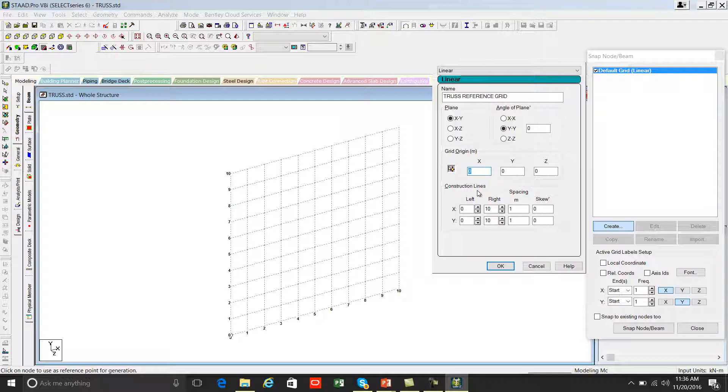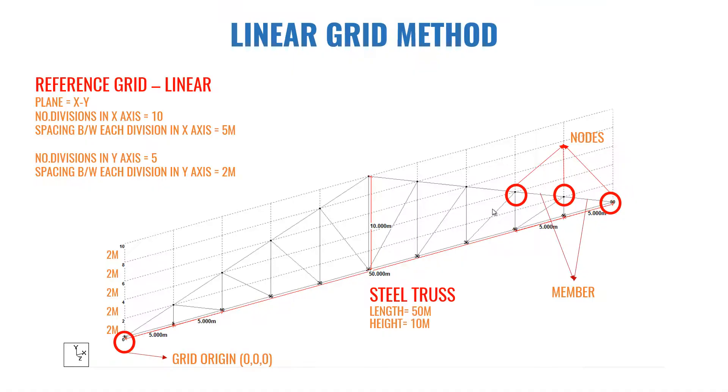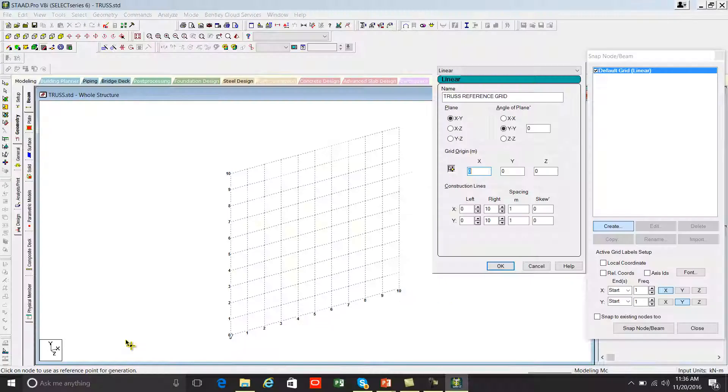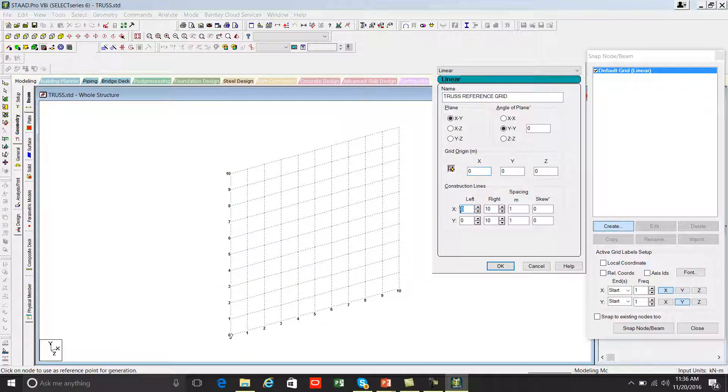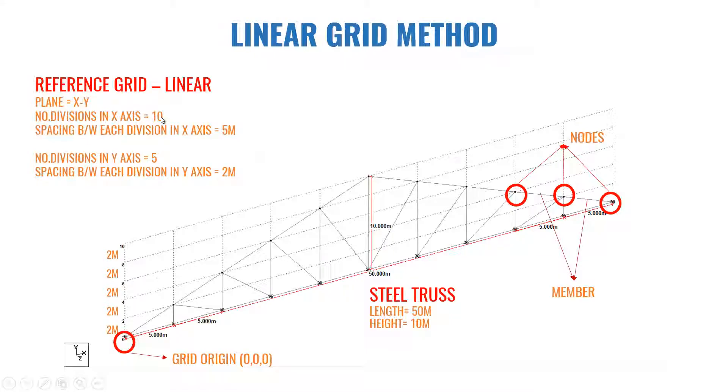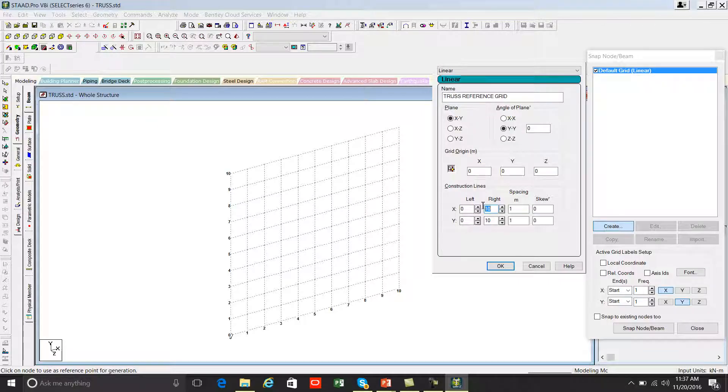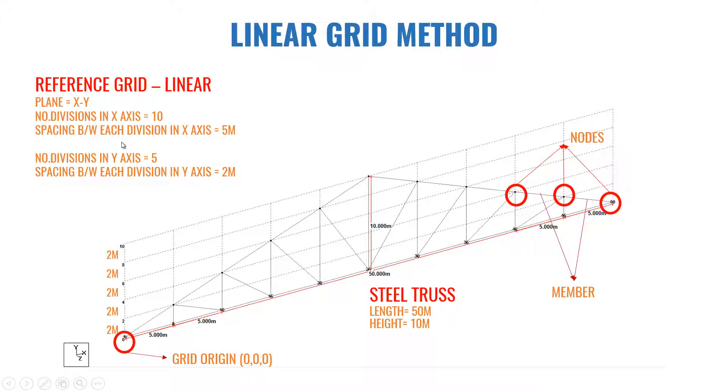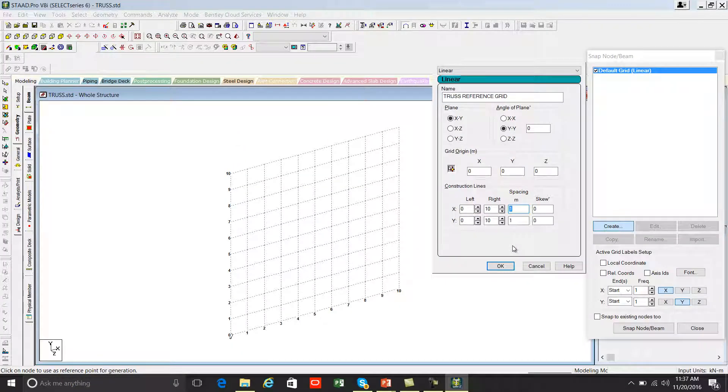And the next one is construction lines spacing. So here we have X axis and Y axis, left, right, meter and skew degree. Let's see what the X axis values are: left is zero, right is 10. The program is asking whether you are drawing the grid on the right side of the grid origin or the left side of the grid origin. We are drawing the grid on the right side of the grid origin, so we are giving left as zero. The program is asking how many divisions are there on the right side. We have already calculated the number of divisions in X axis is 10, so you can enter the value 10. Now the program is asking you the spacing between each division. We have calculated it as five meter. You can enter five.